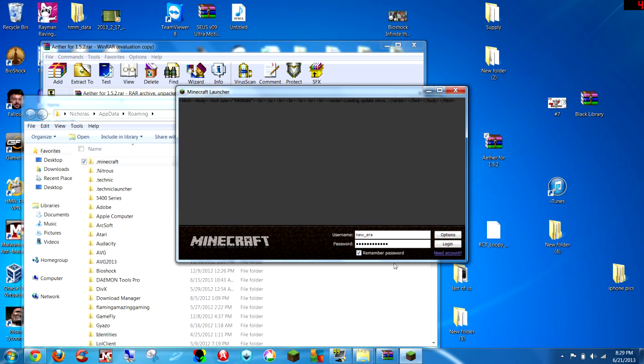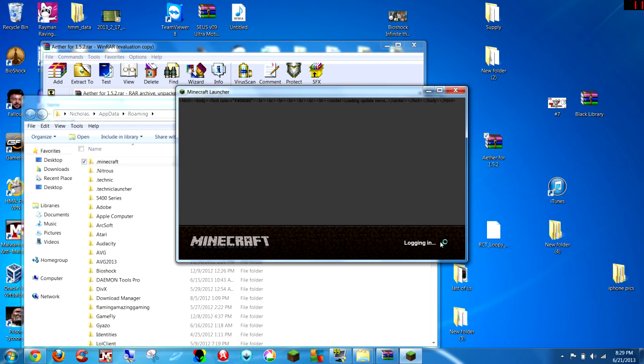I'm going to log in, and if you're connected to the internet, it's going to ask you to update. Just click not now, do not click update. Just log in, click not now, and if you're not connected to the internet, just click play offline, that works as well.